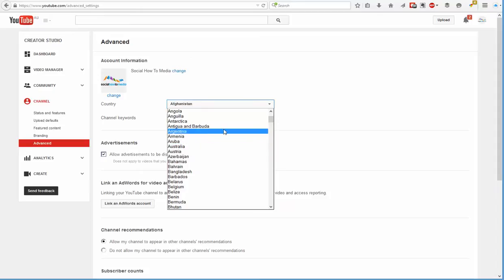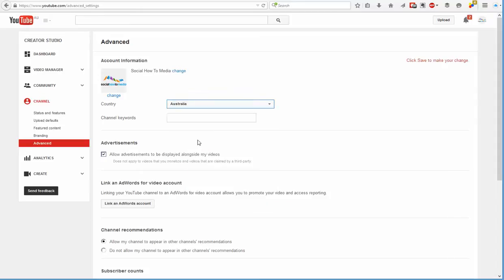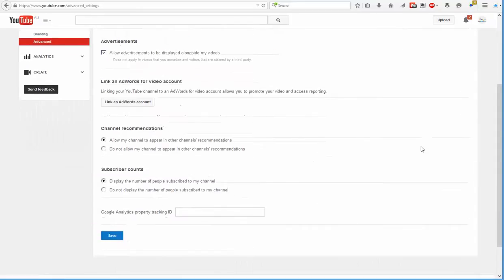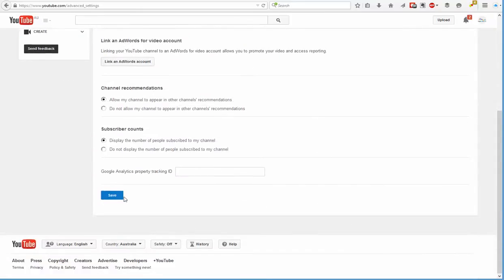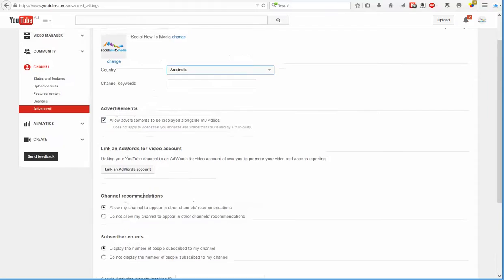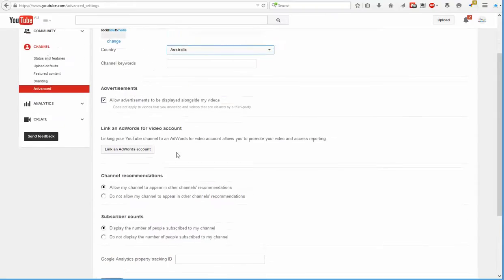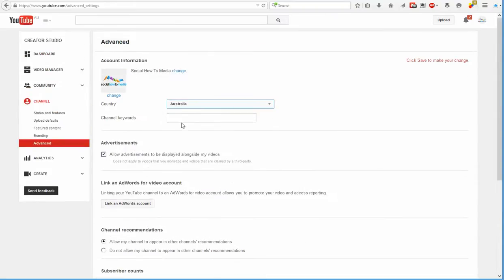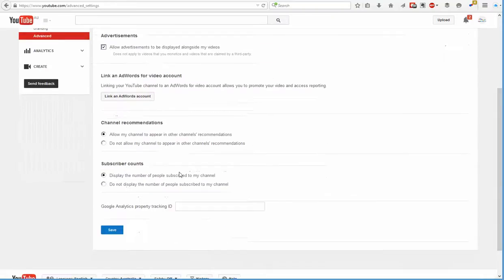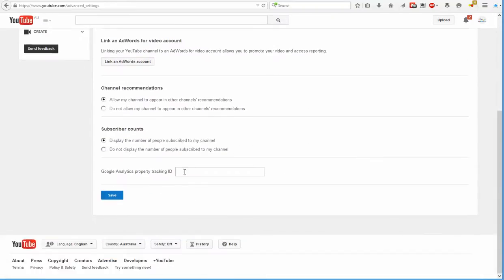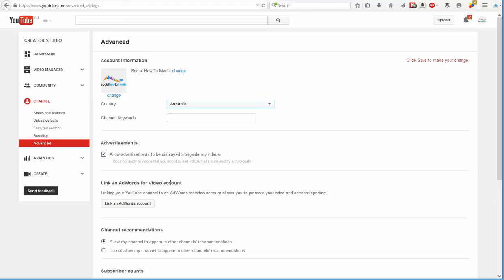So just change your country to whatever is appropriate for you, then scroll down and hit save. You can also add in things like channel keywords and link it with Google Analytics and stuff like that in here while you're here as well.